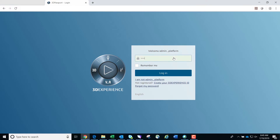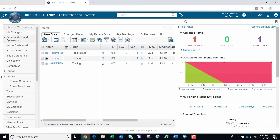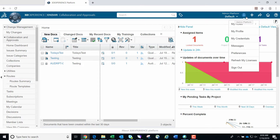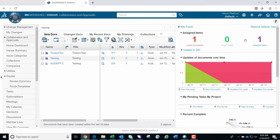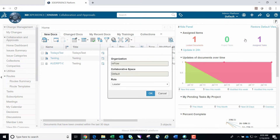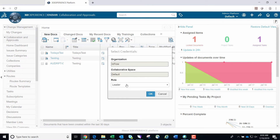We begin by logging into Inovia. You are taken to the home page. Start off by verifying that you have the correct credentials to perform your desired tasks. For this exercise, you will need to be in the system with a leader role.